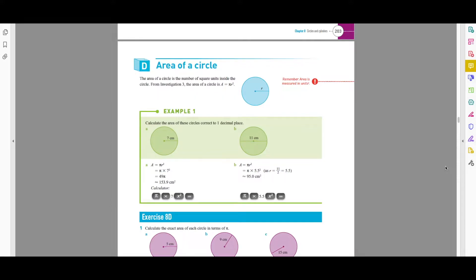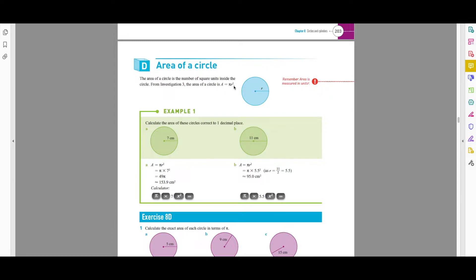Hello everyone, welcome back. In today's lesson we're going to cover the area of a circle. This is quite a straightforward topic and there's only one formula you have to remember. The area of a circle is the number of square units inside the circle. The area is given by A = πr², so to find the area you just need to know the radius of the circle.